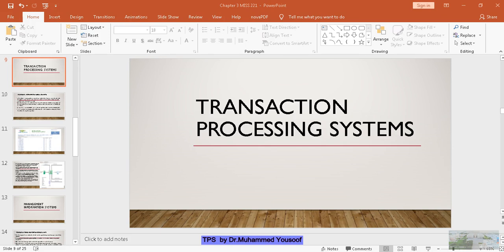Good morning students. Today we are going to discuss one type of information system called the transaction processing system. Our topic will restrict to this one particular type. We know there are four types of information systems: number one is transaction processing system, number two is decision support system, number three is management information system, and number four is executive support system or executive information system. But today we are only going to discuss the transaction processing system.